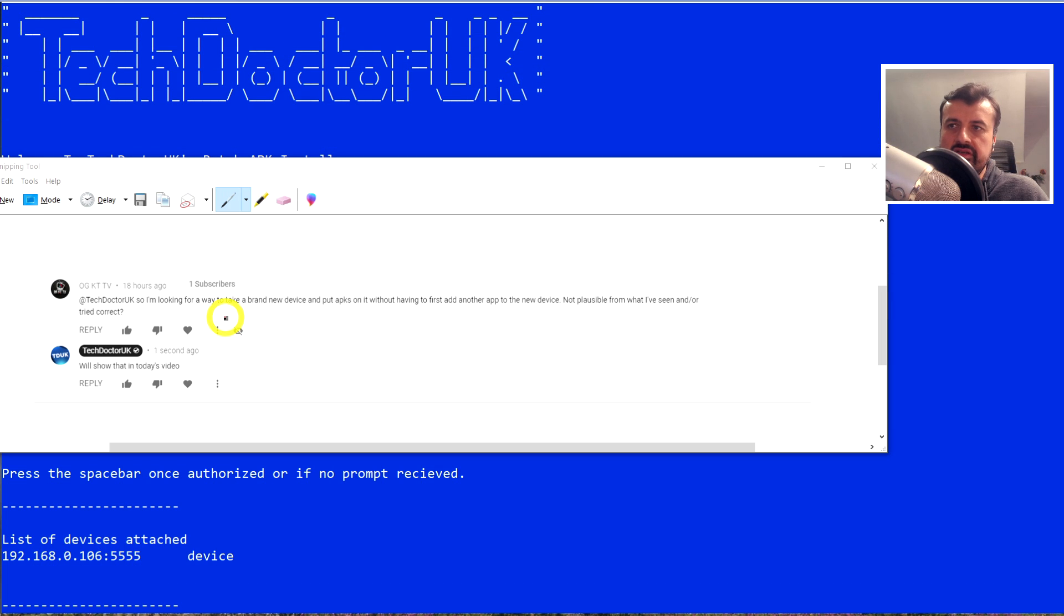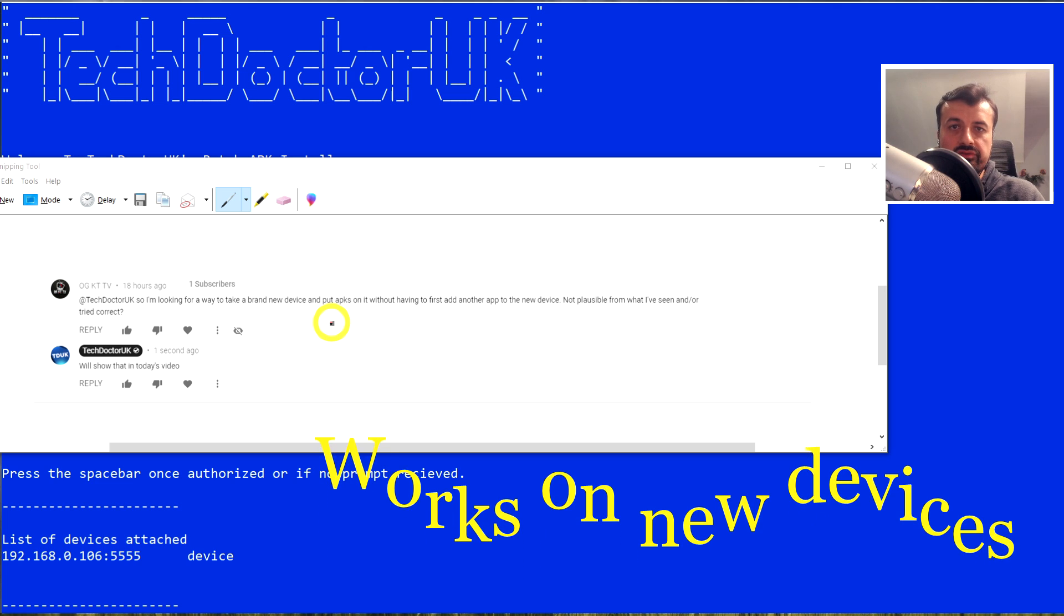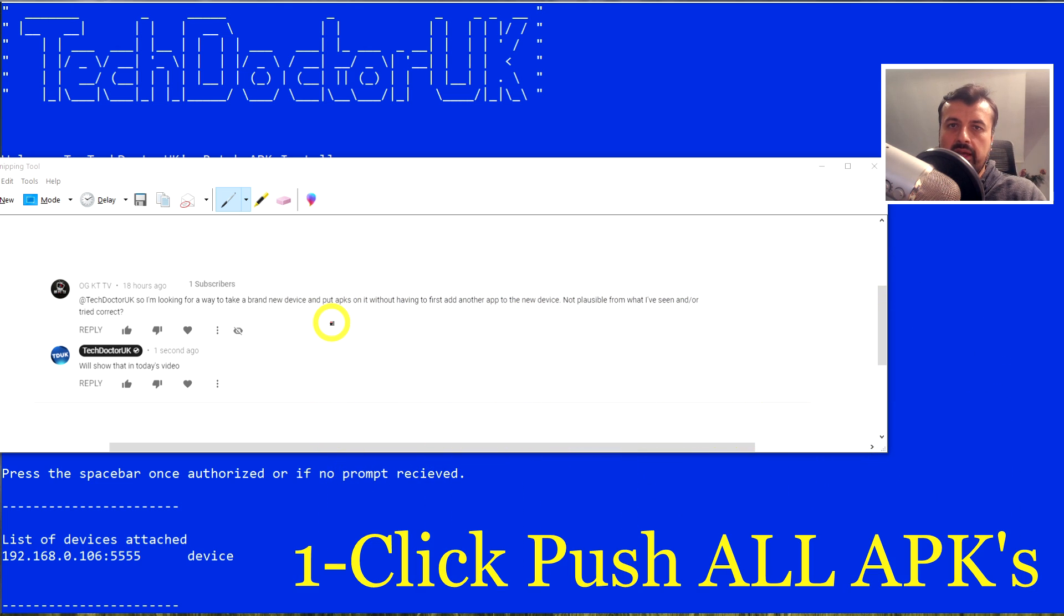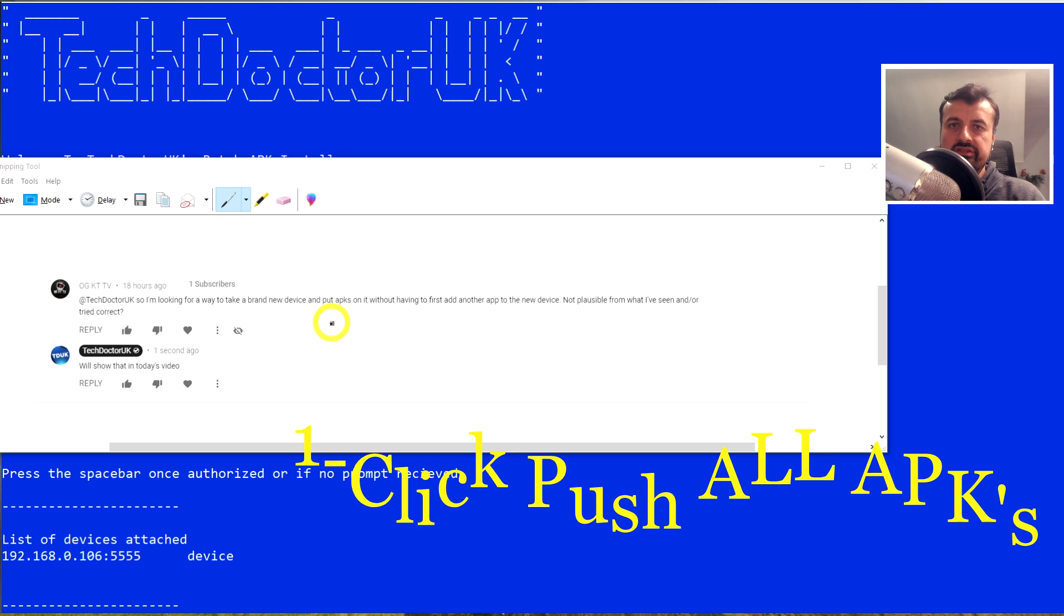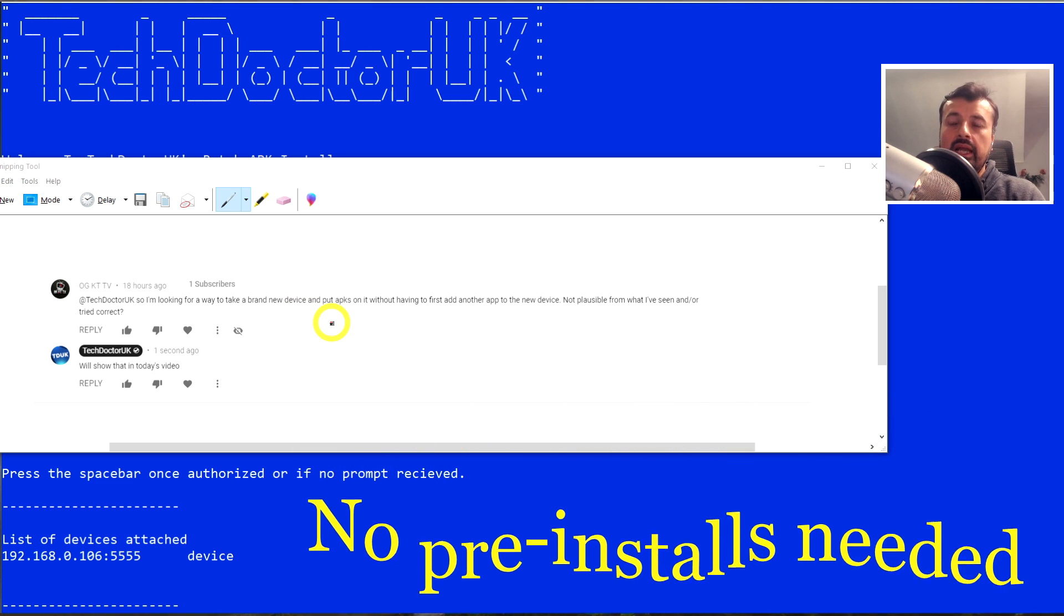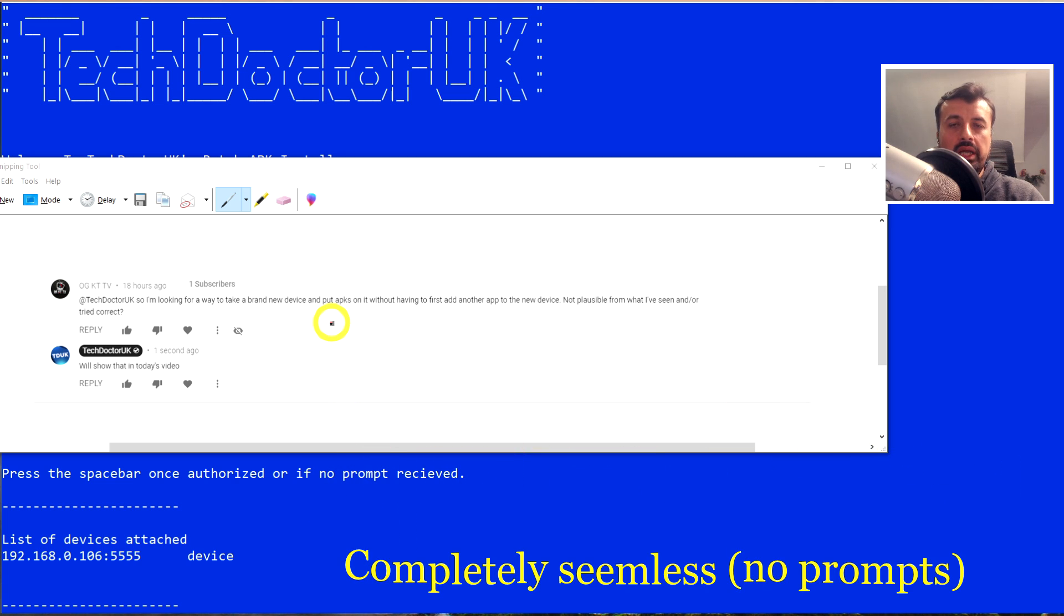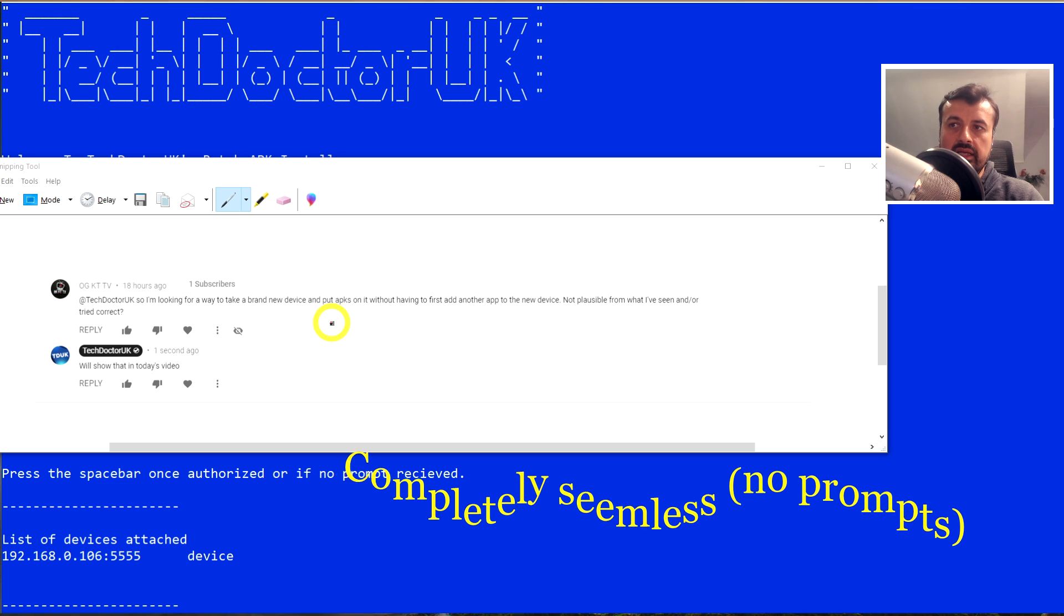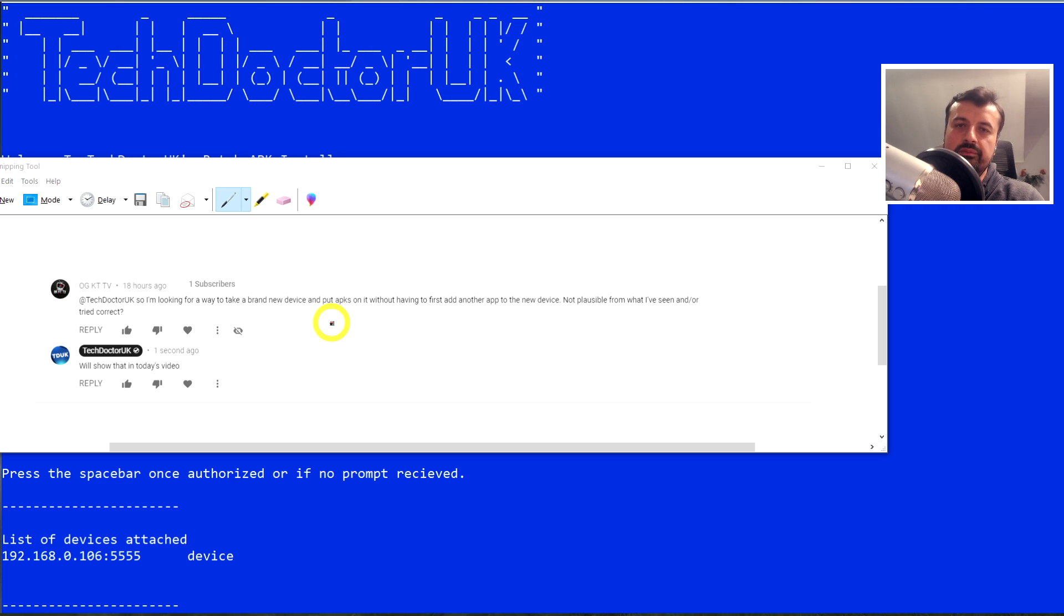So this is the desired end state. As we can see, he's looking for a process where he takes a brand new device and can now push all of his favorite applications onto that device. He doesn't want to install anything in advance on that new device, and he wants the entire process to be seamless, so he shouldn't have to press install or press done or anything like that. All of his applications should be pushed silently onto his new device, completely seamlessly.